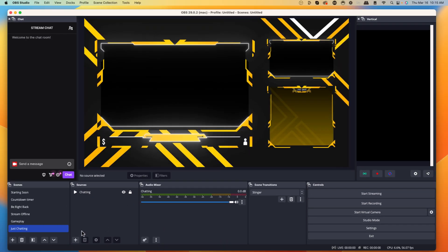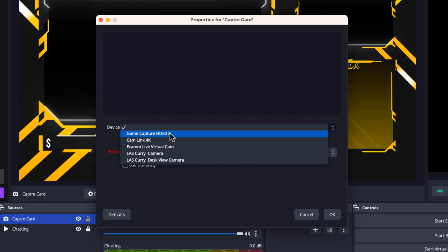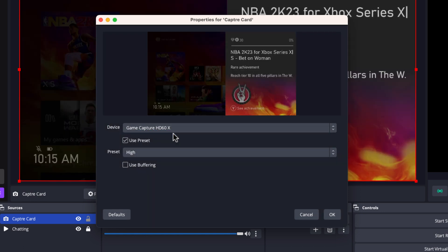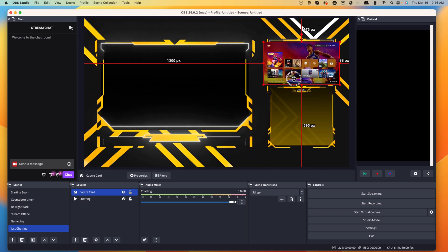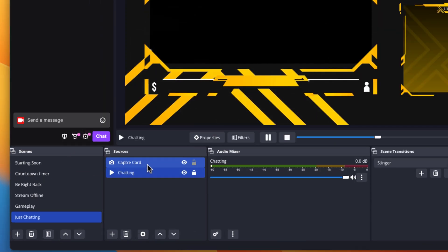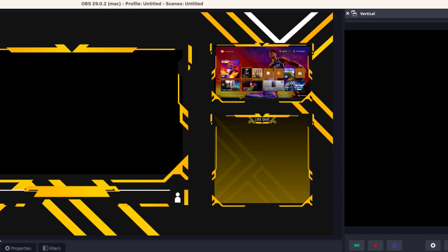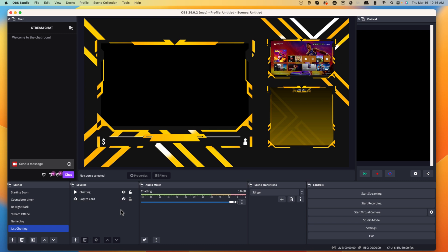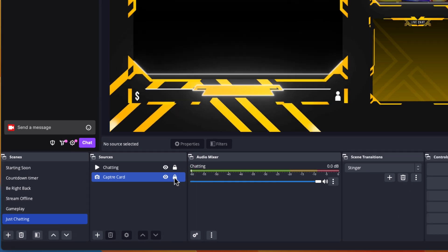For this example, I'm going to use a capture card. I'll press plus, come to video capture device, and name this 'capture card,' then press okay. I'll select my device — my capture card is the HD 60 X — and you can see my game is now showing. Press okay, but the game is full screen, so I want to resize it small enough to fit in the gameplay box. Then grab the capture card layer and place it under the just chatting overlay so the borders look nice around it. This is a great way to switch to the scene between games or matches — viewers can still see gameplay in the top right, but the focus is on you. Lock that layer once it's in place.